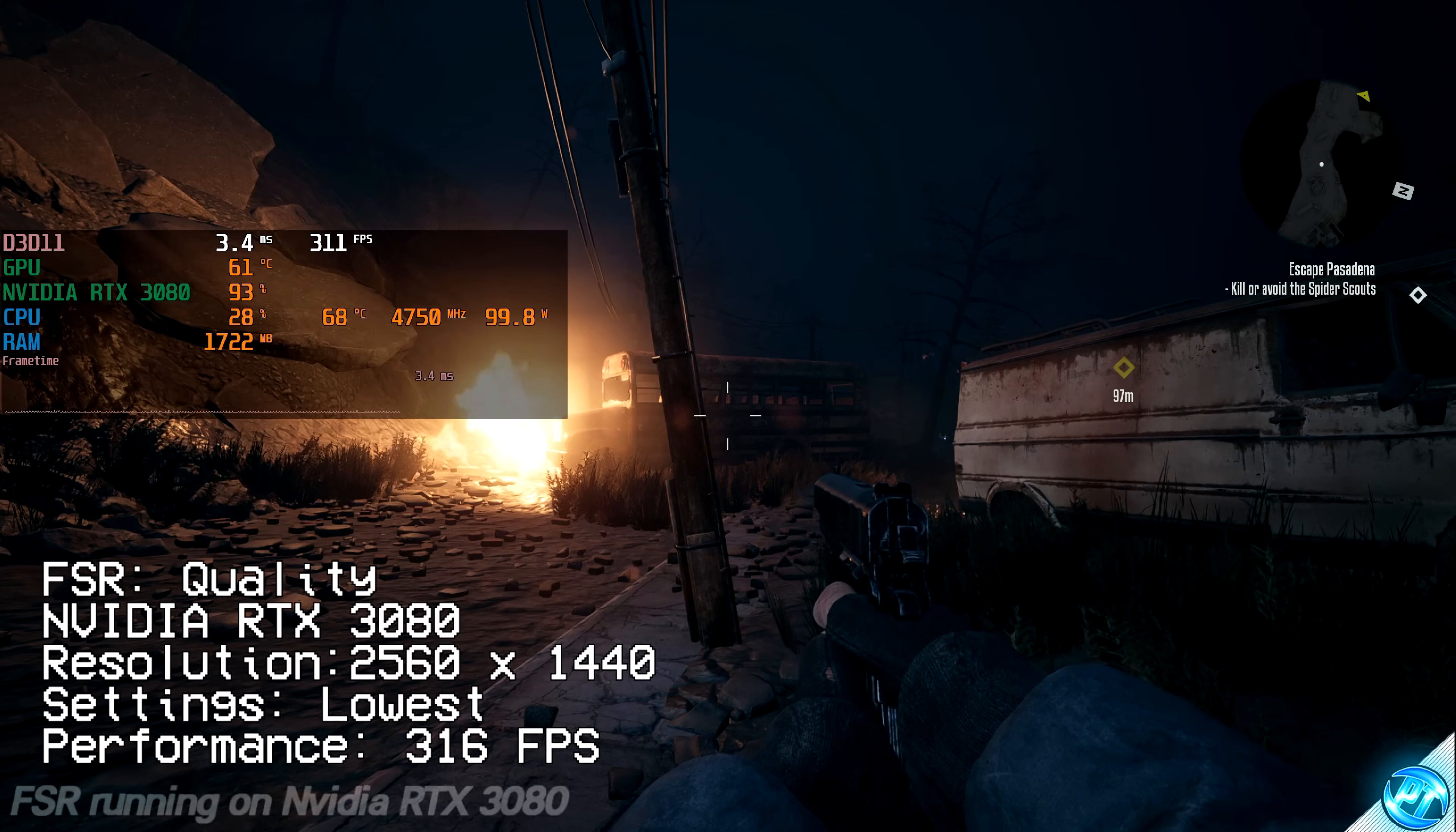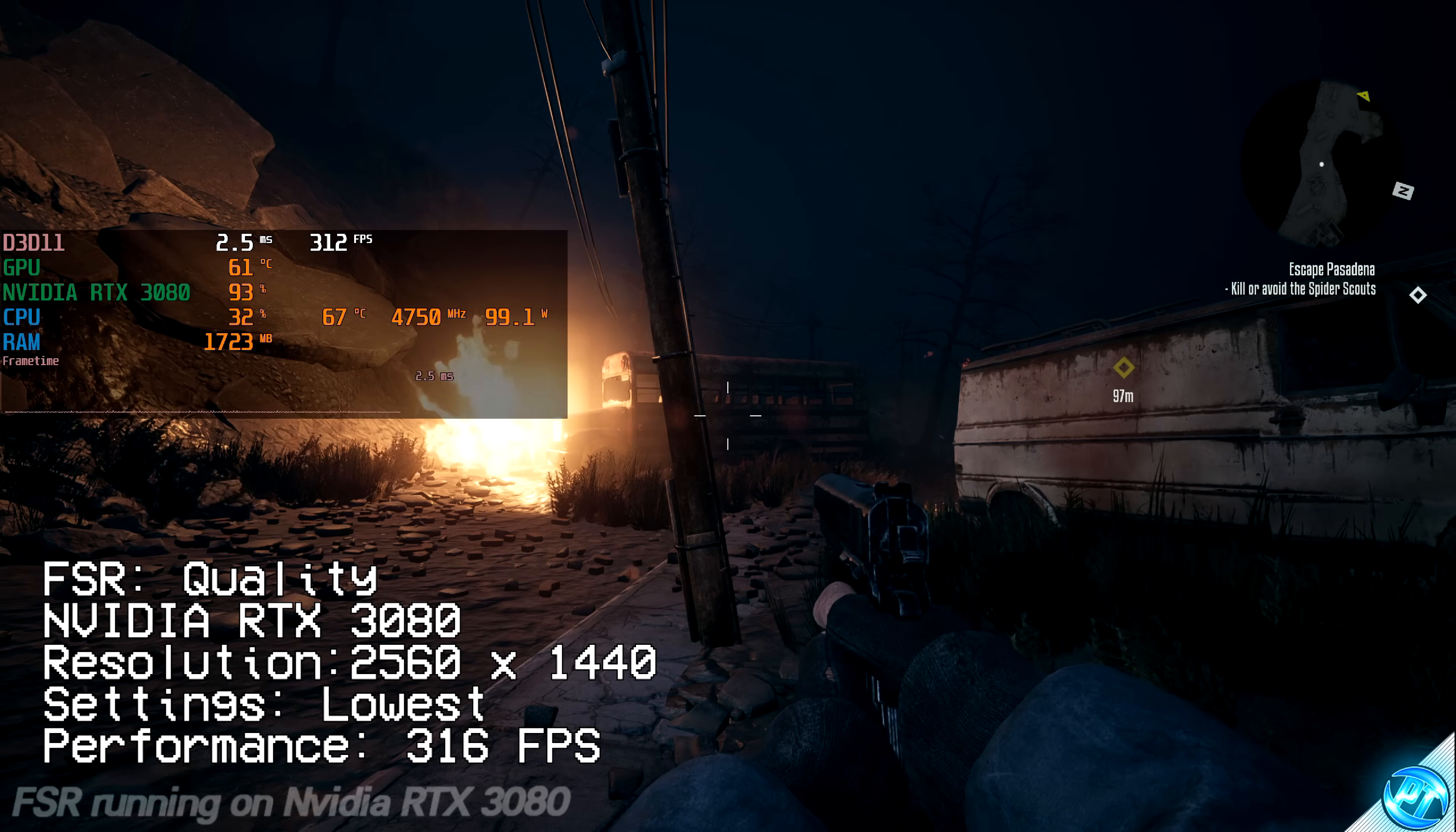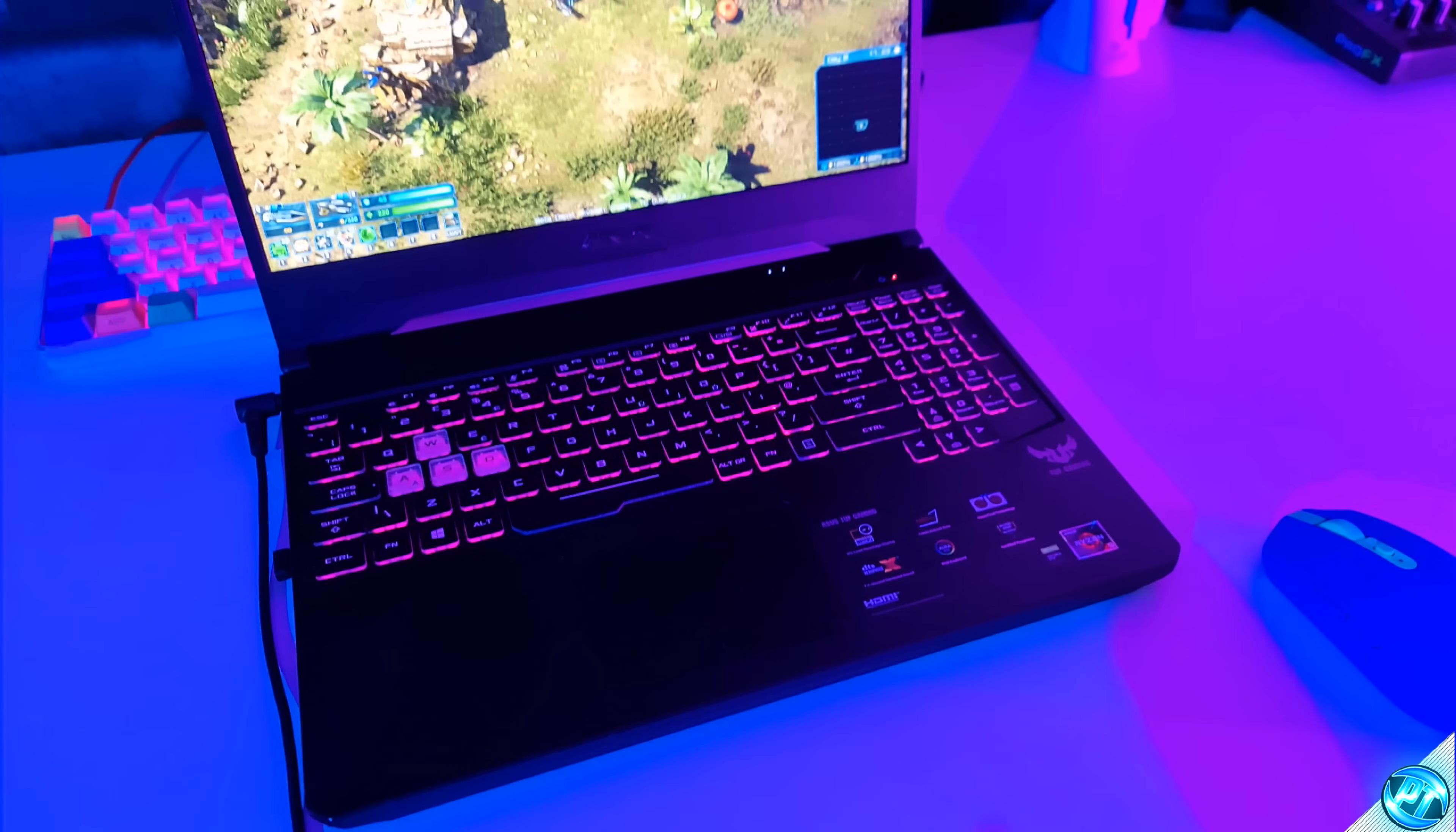And as you can see, we're now getting over 310 frames per second, even at the lowest settings possible with inside of the game. Proving that there is percentage scaling across the board, regardless of which manufacturer your hardware is from.